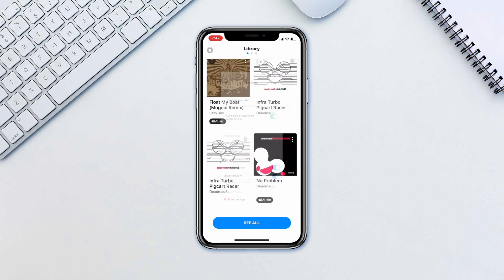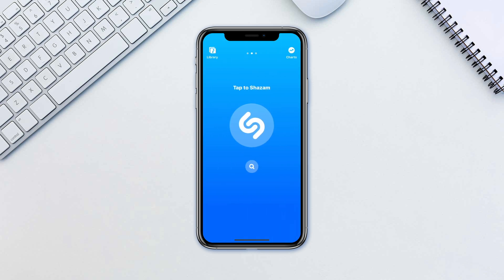All in all, Shazam is a one-stop shop for all your music discovery needs. And best of all, it is completely free.